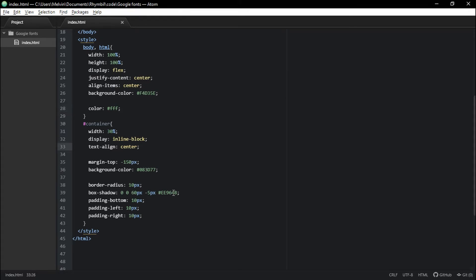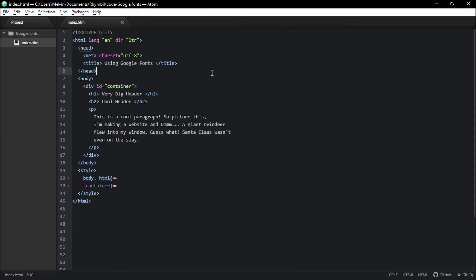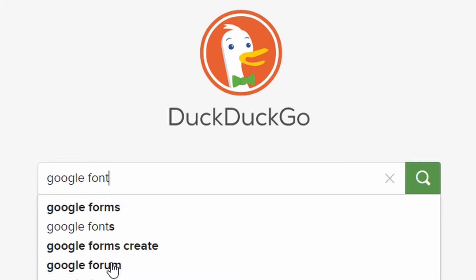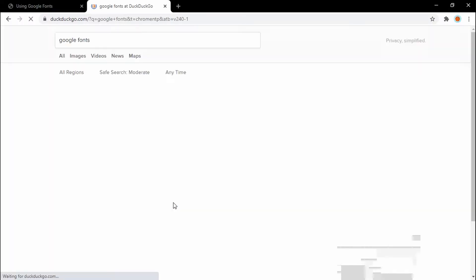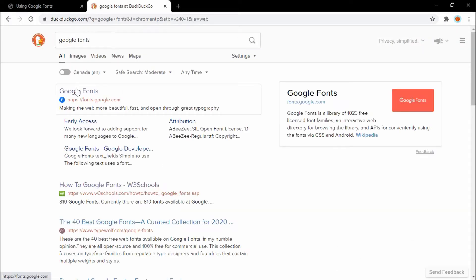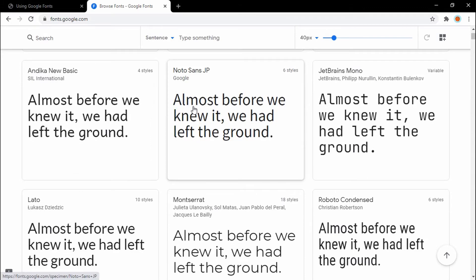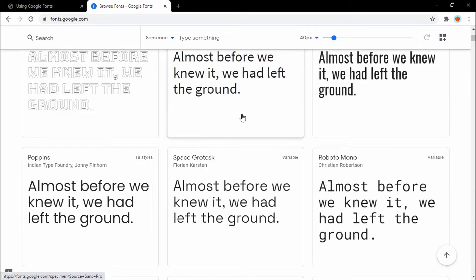Awesome. So the very next step is to look up Google fonts. Google fonts is how we're going to get Google fonts for our site. And on the site, you can select any font on here you would like to use.